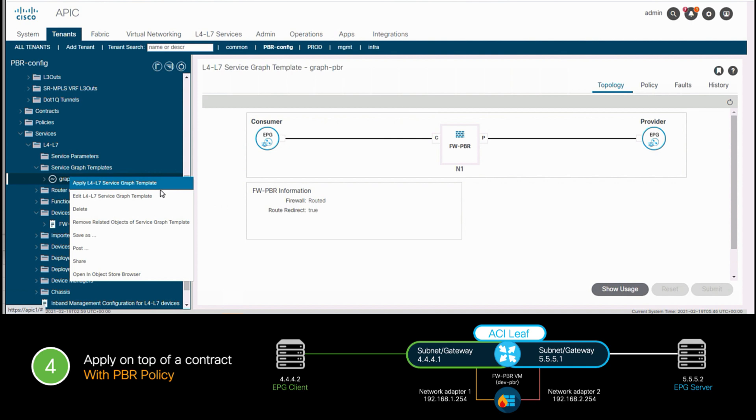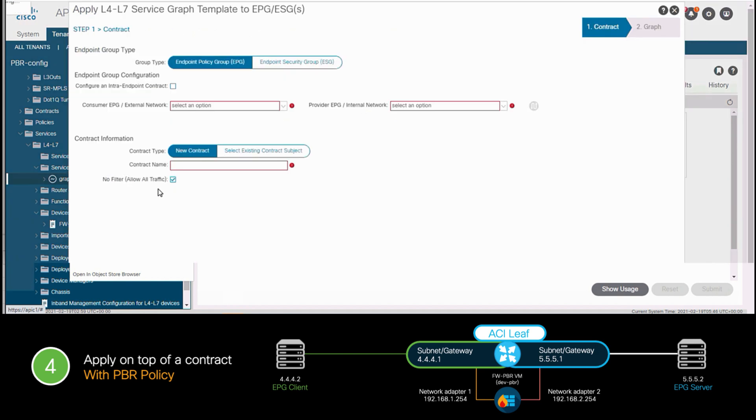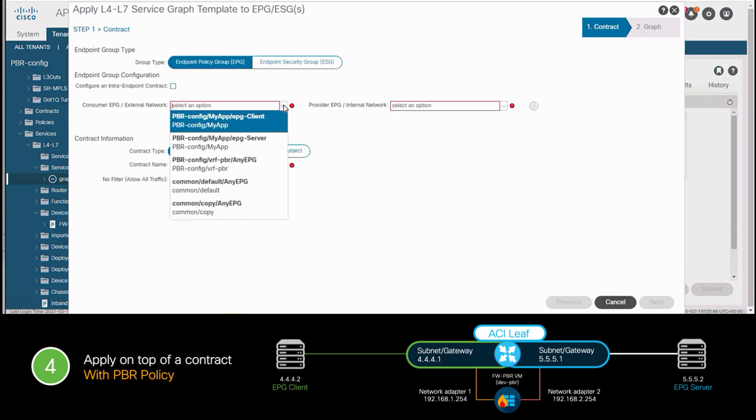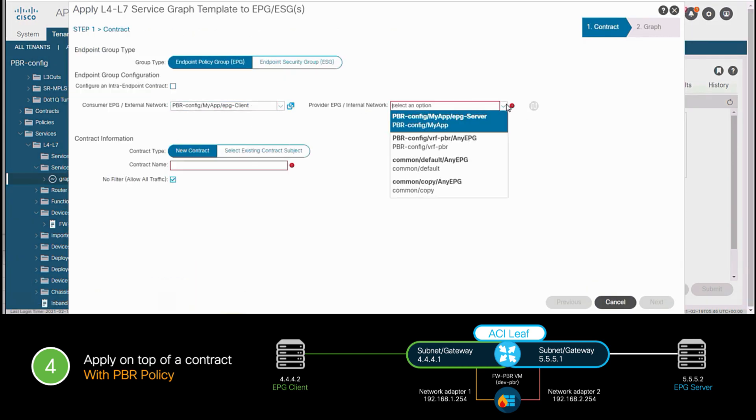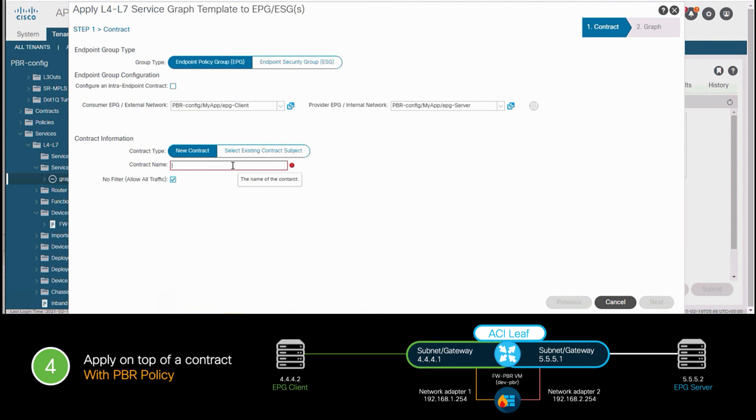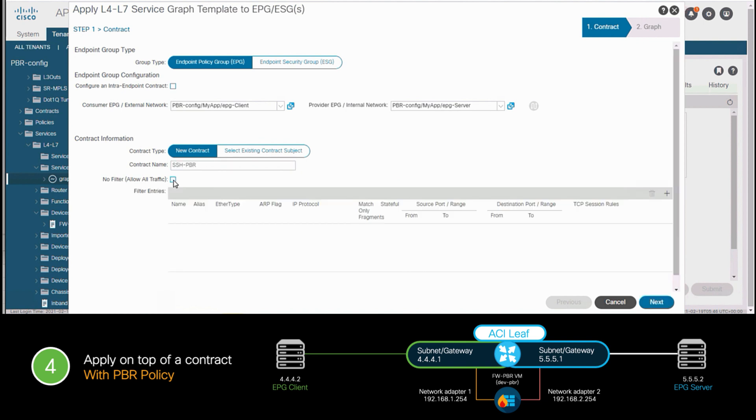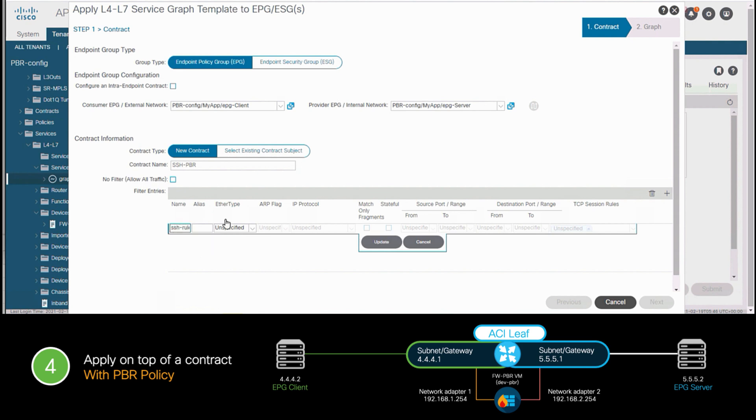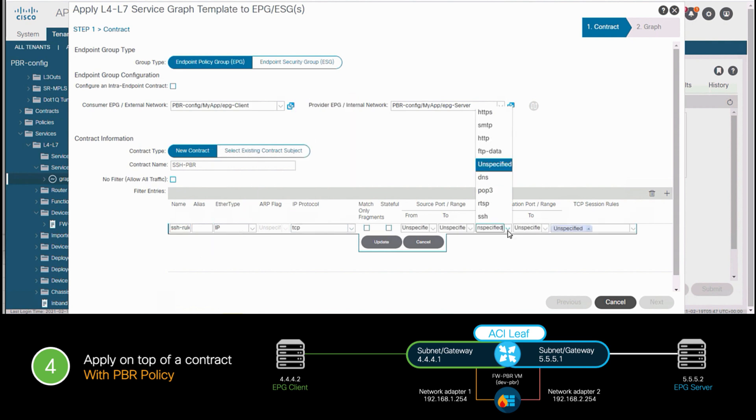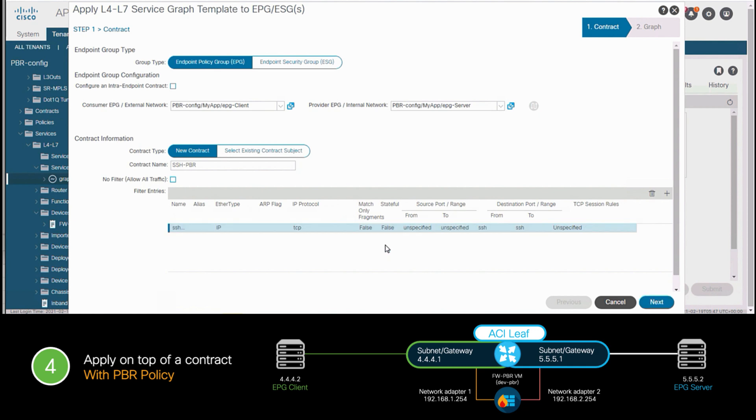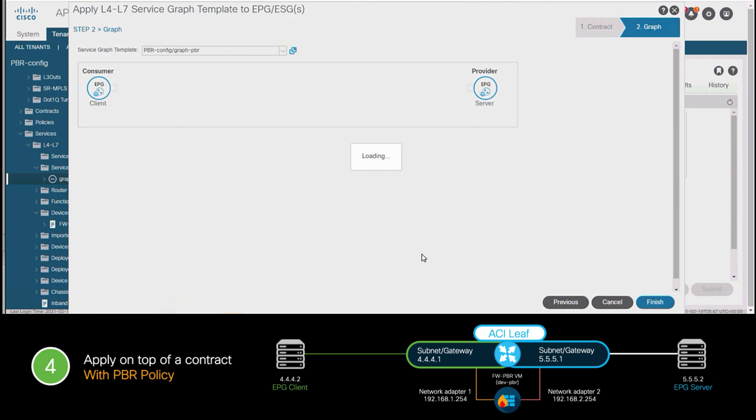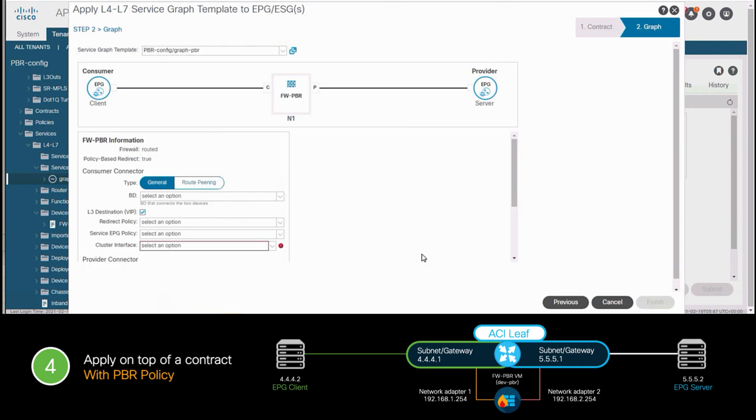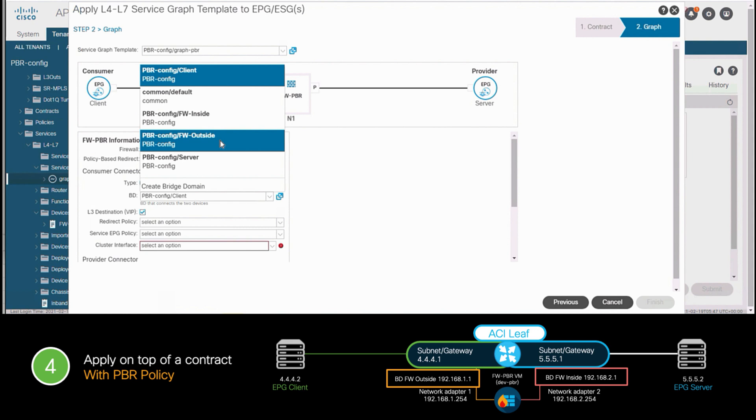In this case, I will specify my consumer and provider EPG right here, and I will create a new contract called SSH PBR. I will include my SSH rule, which will include port 22 on the destination port range. I will now hit next, and just as I did before, now I have to map the right bridge domain to the corresponding firewall service interface.